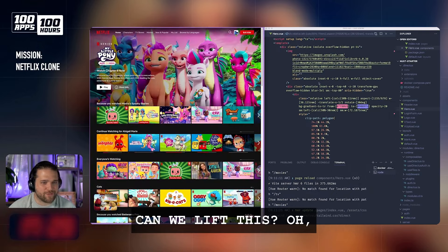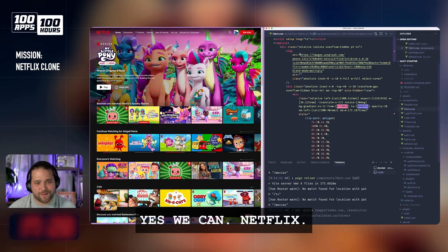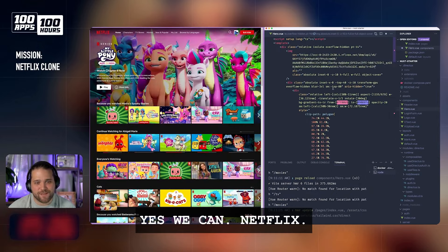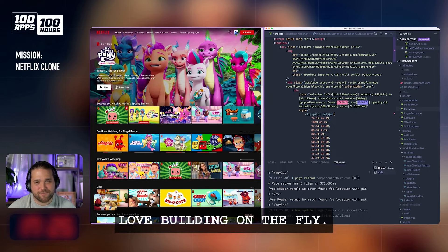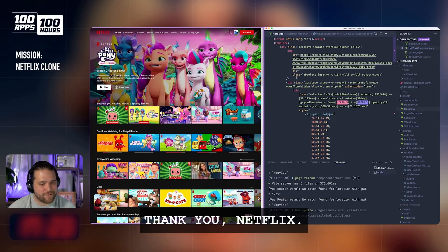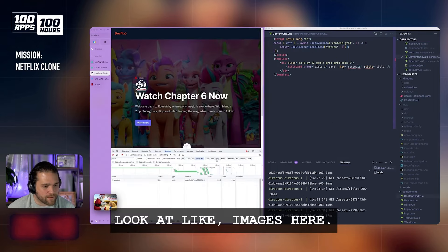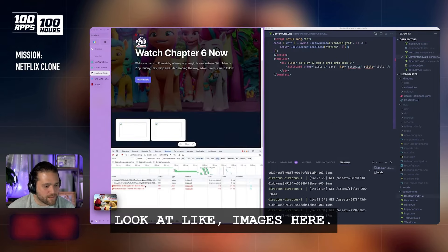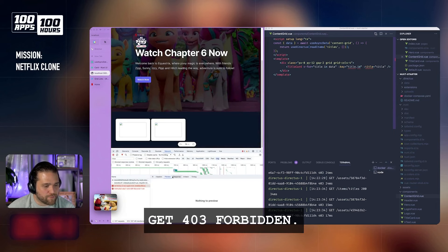Can we lift this? Yes, we can. Netflix. Love building on the fly. Thank you, Netflix. Look at these images here — we get a 403 Forbidden.